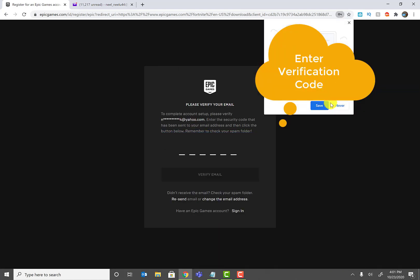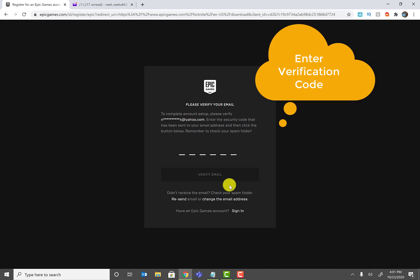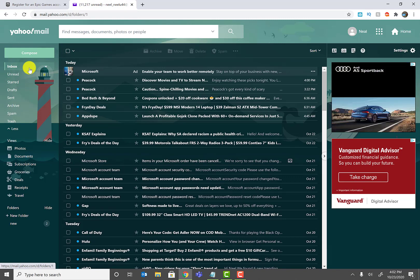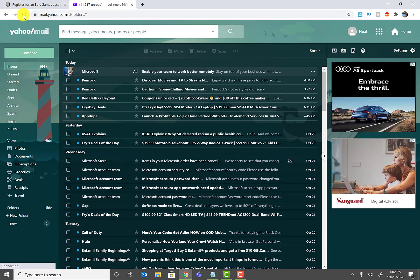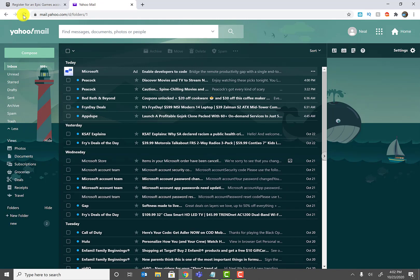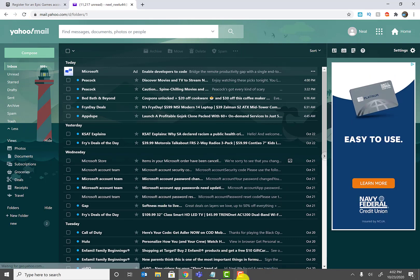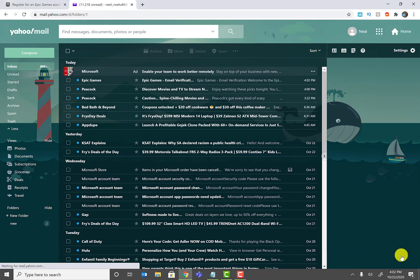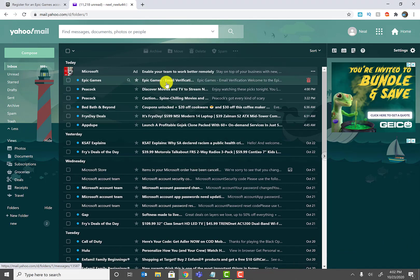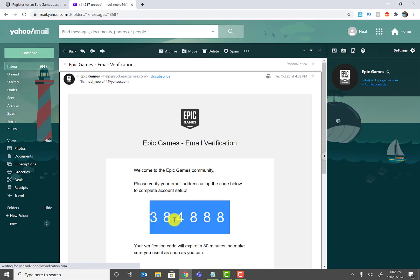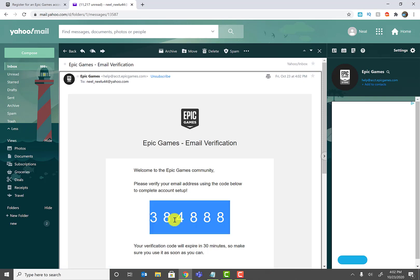It looks like it's been verified, and now it may send you a verification email. I've logged into my test email here, which I use for testing purposes. We just have to wait for the welcome email. Once you get it, I'll put the code in and then we'll continue from there.